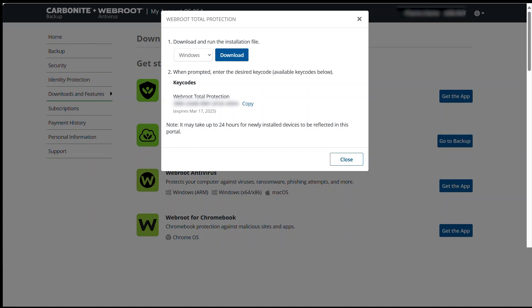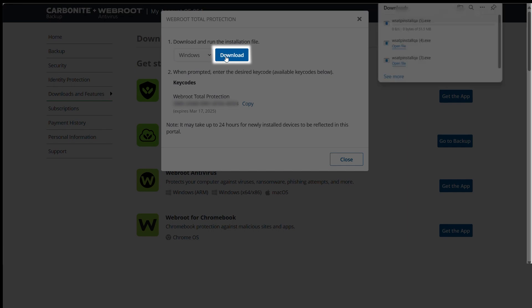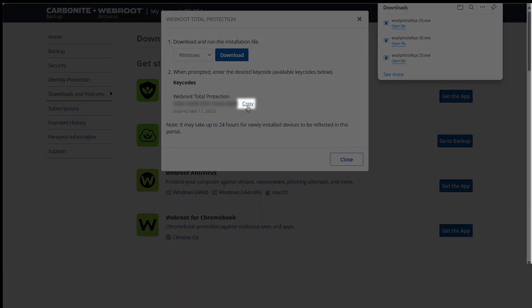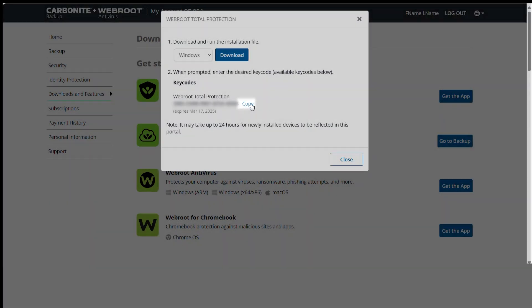In the Webroot Total Protection popup that appears, choose Windows as your device and click Download. Copy the key code shown in the popup for use in the next steps.